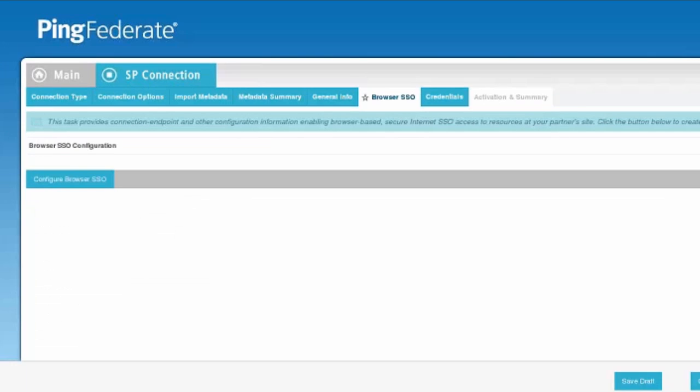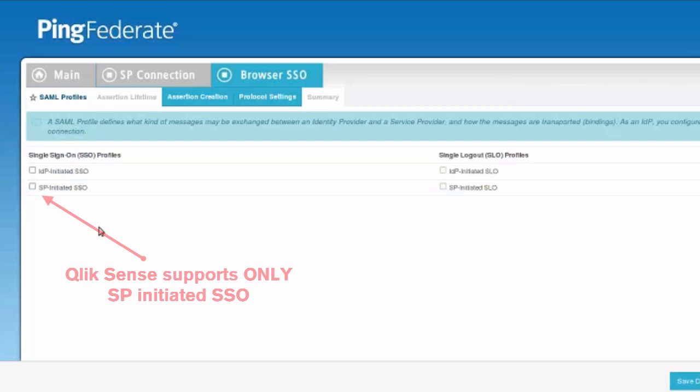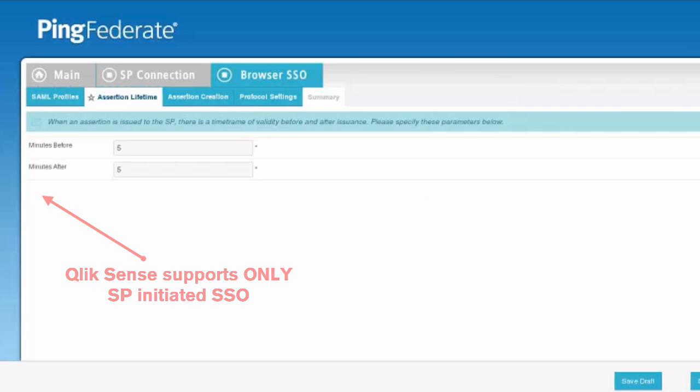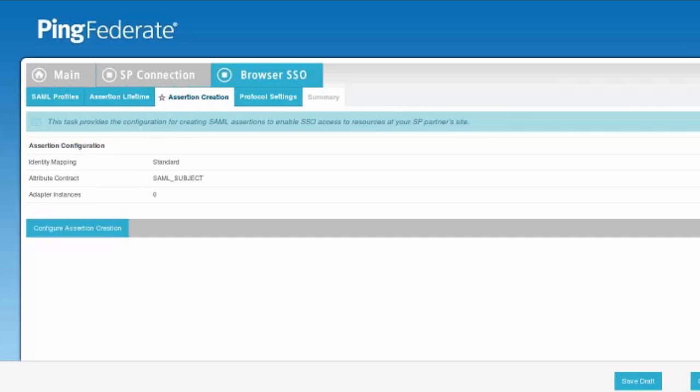We'll now configure the browser SSO. We're going to make sure that we check SP initiated SSO because that's all that Qlik Sense supports. Then we'll go to the assertion creation and configure it.